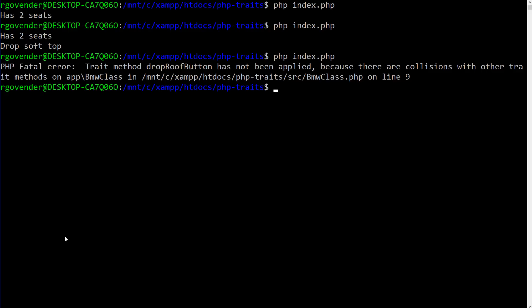And we get a PHP fatal error trait method drop roof button has not been applied because there are collisions with other trait methods. So this is expected.